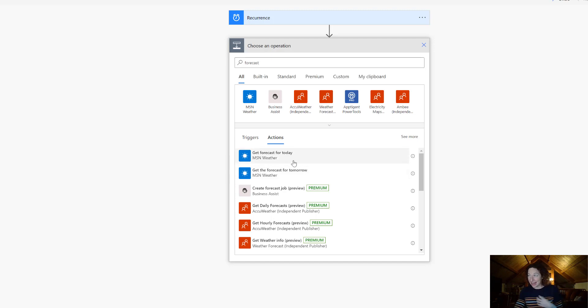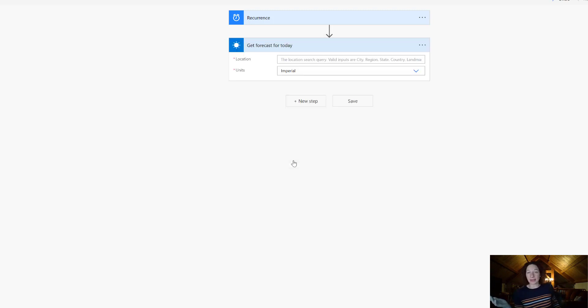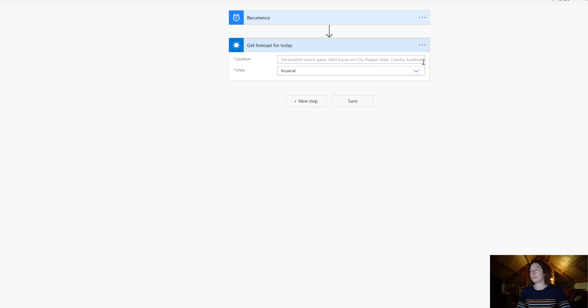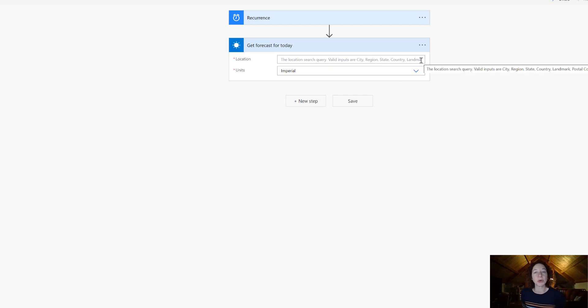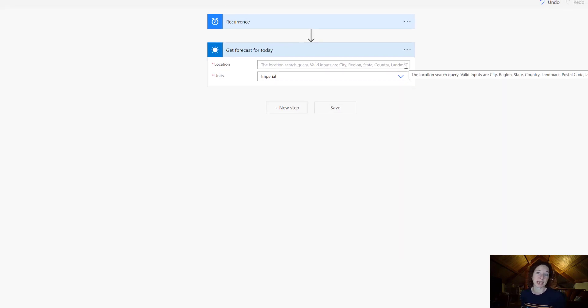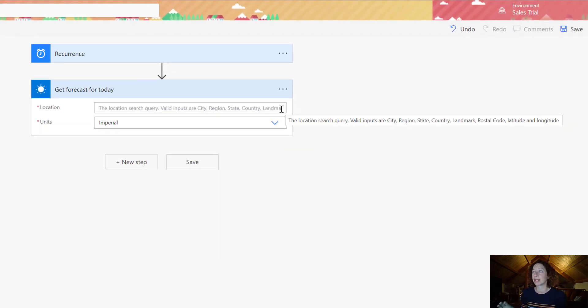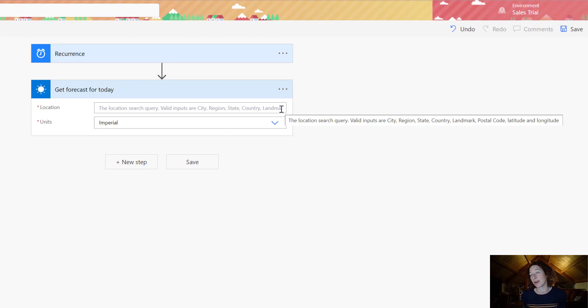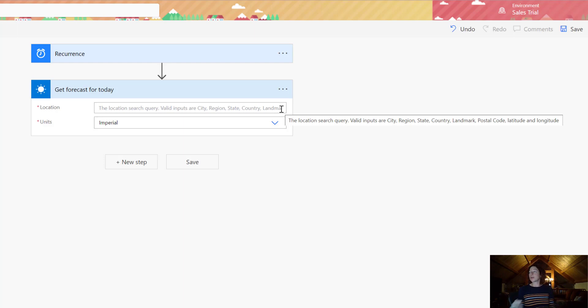You can use other connectors as well, we're just going to use MSN for making it easier. There are a couple things that you can do in here and each of these will kind of give you a little tool tip if you hover over it. So if I hover over Location I can see what my inputs are here and it's important to get the right input, otherwise your flow is going to fail. So the location search query is powered by either city, region, state, country, landmark, postal code, or latitude and longitude.